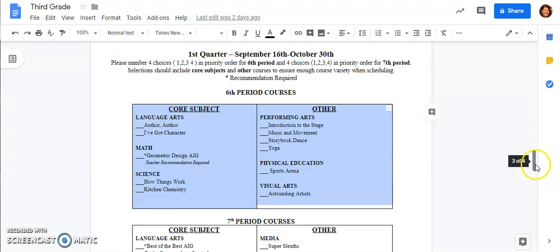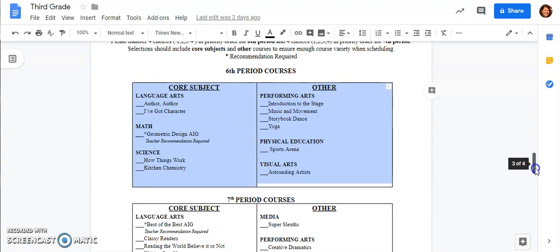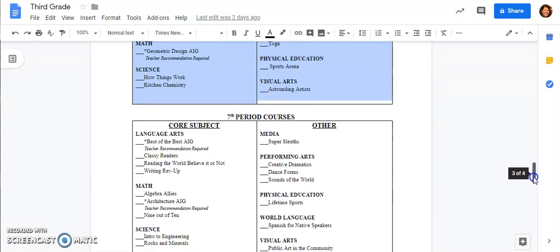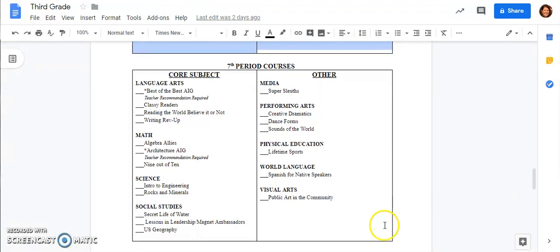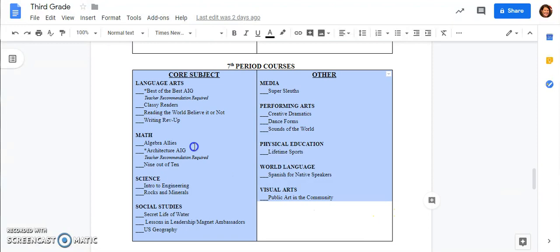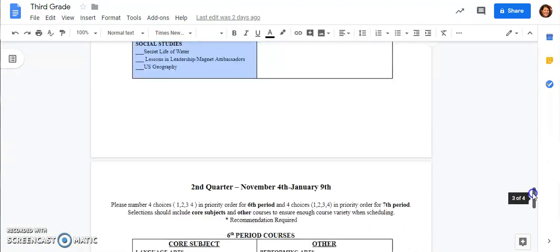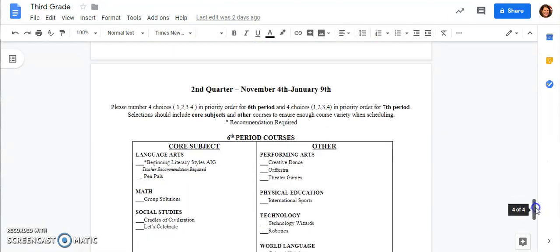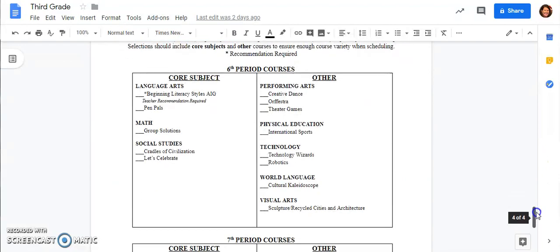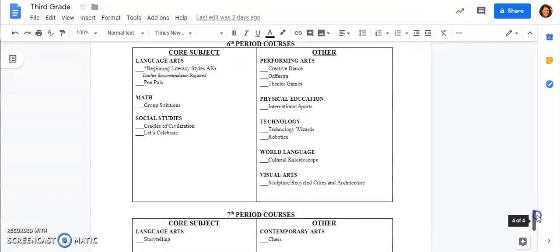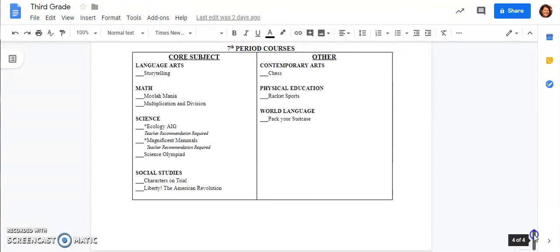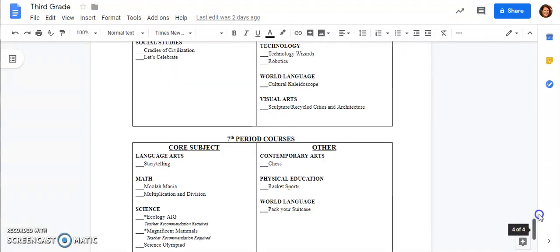Then I'm going to do the same thing down in seventh period and I'm going to number one through four in this entire box. And then I will repeat that again for second quarter both sixth period and seventh period.